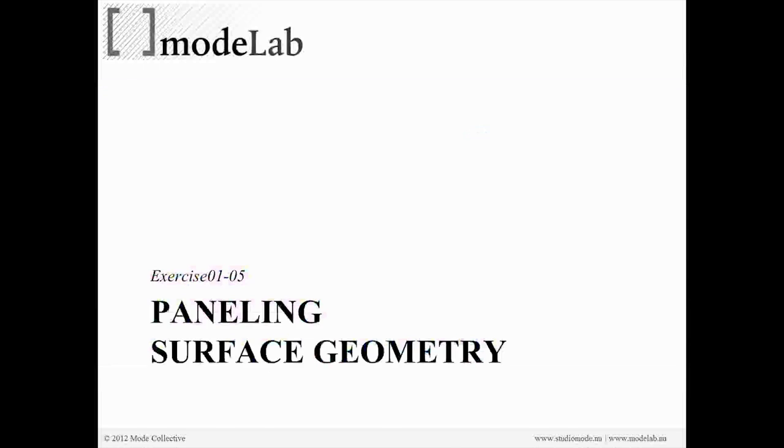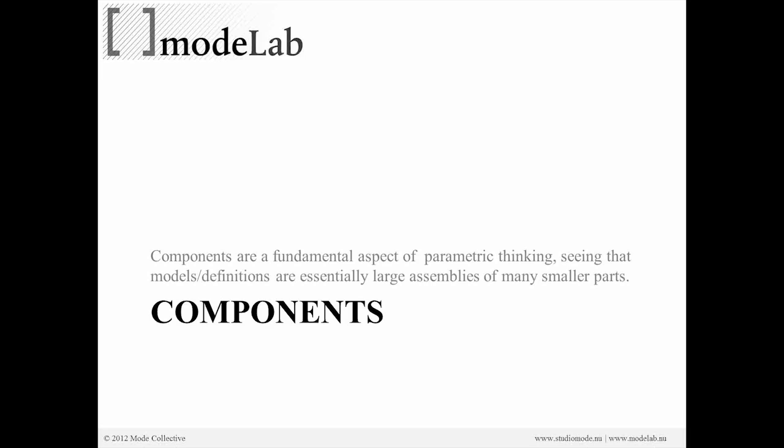We're going to look at how we can start to create our own custom panels at any object, or at any original quad location. So basically we're going to be working with a notion of components.